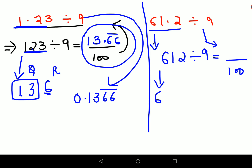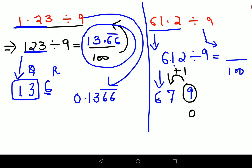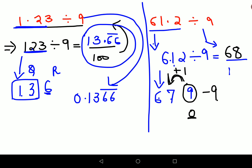Applying the trick: write 6 as it is. Then 6 + 1 = 7, and 7 + 2 = 9. Now whenever the last part of your running total is 9 or more, you subtract 9 from it and add 1 to the previous digit. So subtract 9 from 9 to get 0, add 1 to 7 to get 8 — final answer is 68. But since the original number was 61.2, we divide by 10, giving a final answer of 6.8.